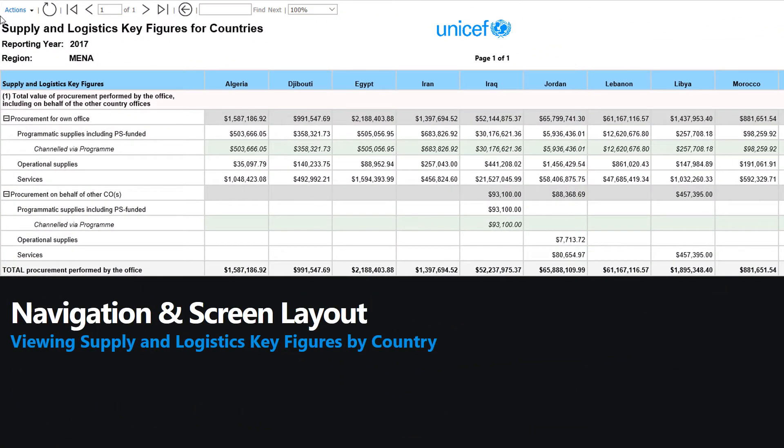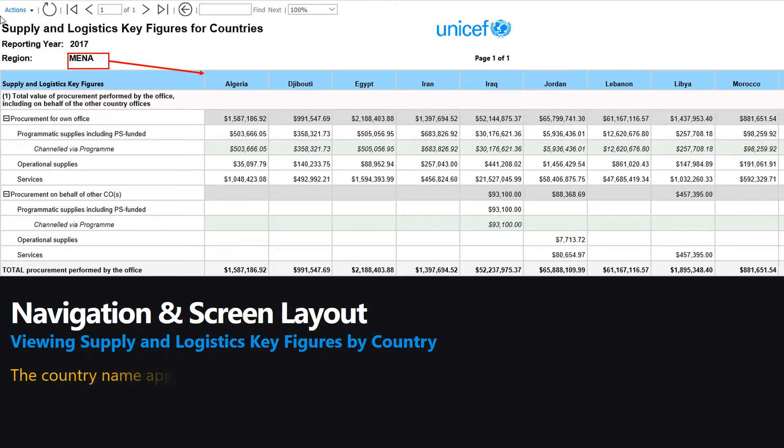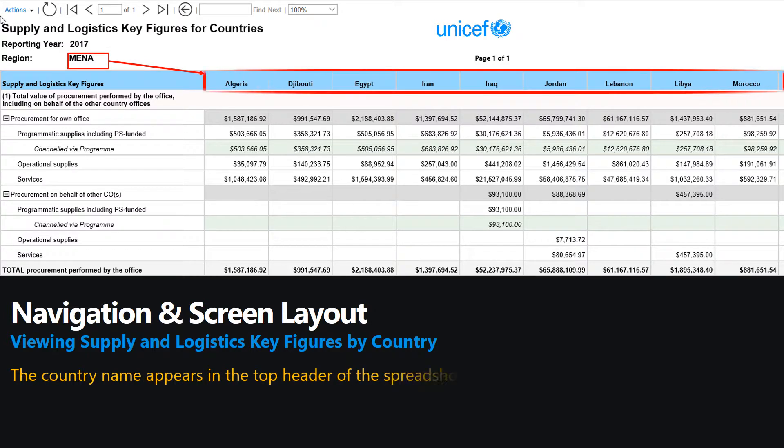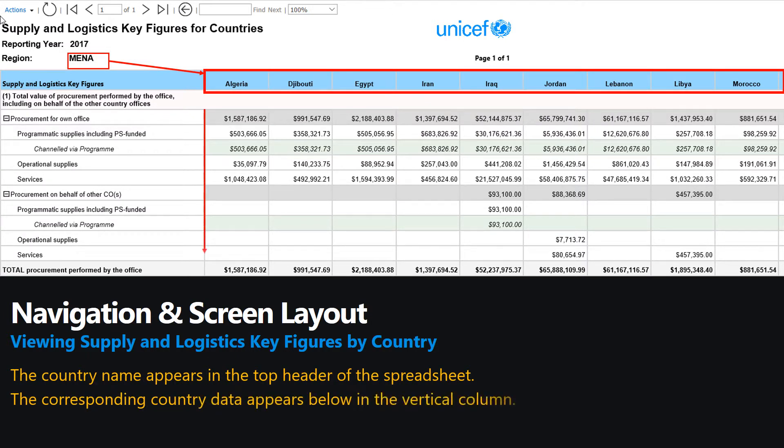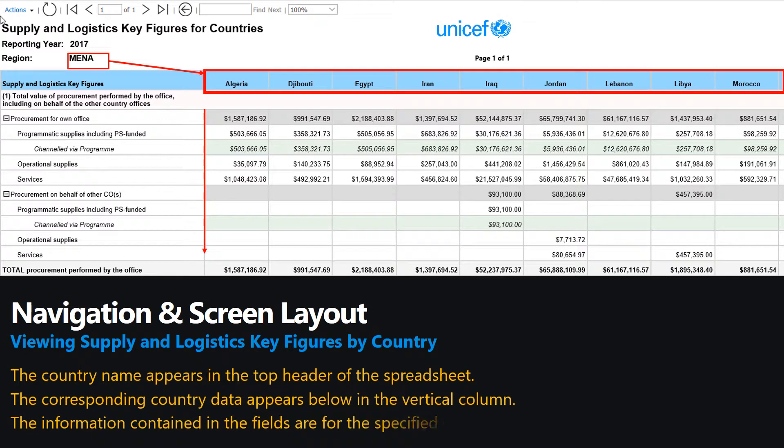The country names appear in the top header of the spreadsheet. The corresponding country data appears below in the vertical column. This is the information for that country office for the specified reporting year.